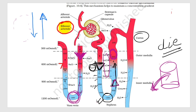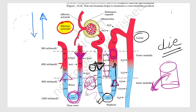Now as the vasa recta rises from the medulla, its ascending limb slowly moves upward. What does the ascending limb release? Sodium chloride. So the ascending limb of vasa recta releases NaCl back into the interstitium, while the descending limb was absorbing NaCl into the blood. Ultimately the sodium chloride returns to the blood, but some amount of NaCl remains in the interstitium.